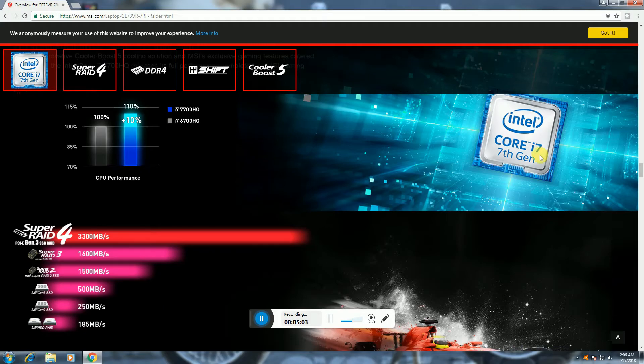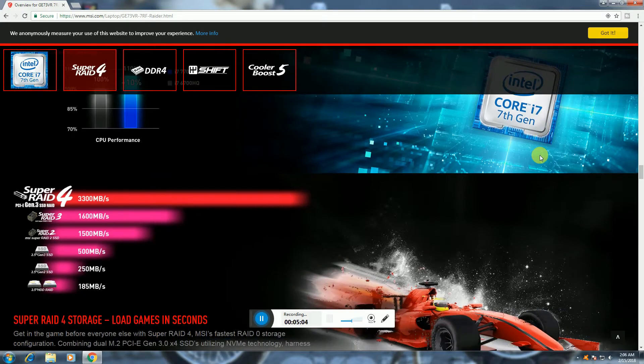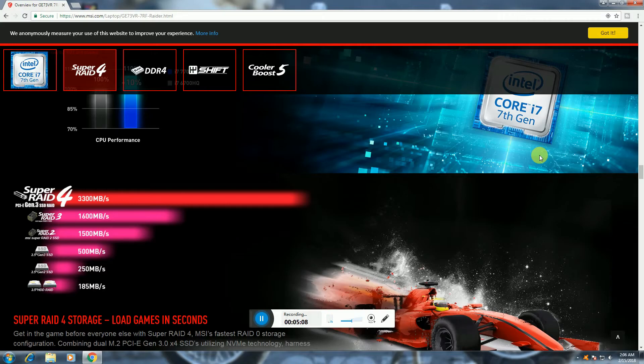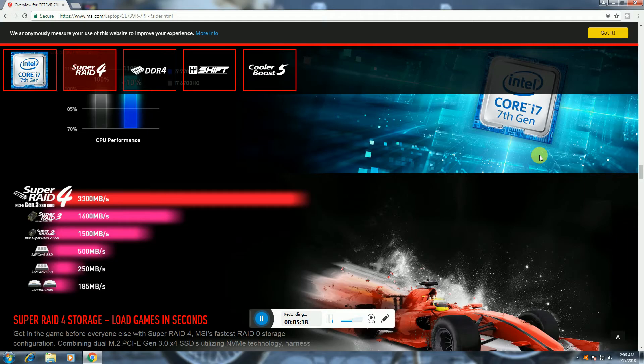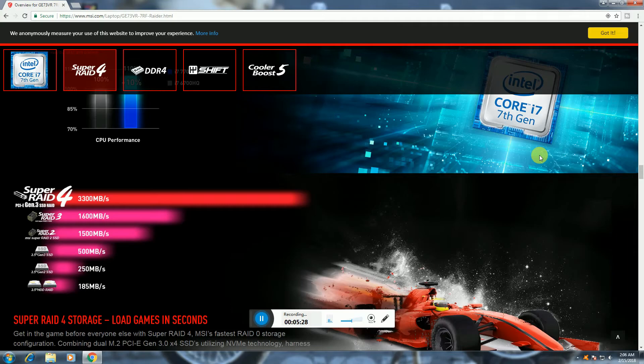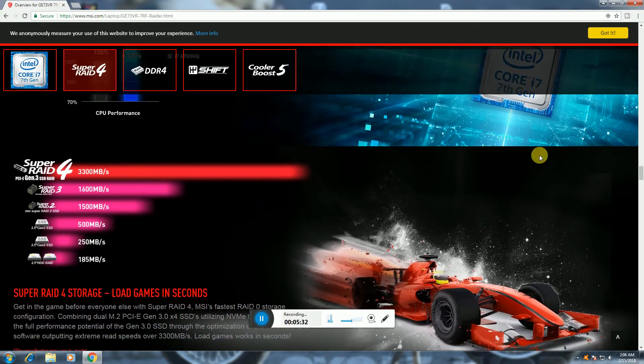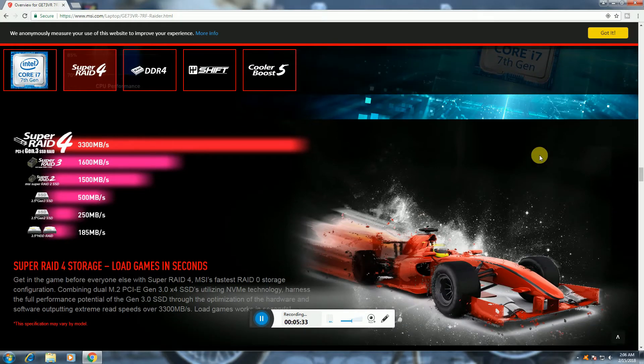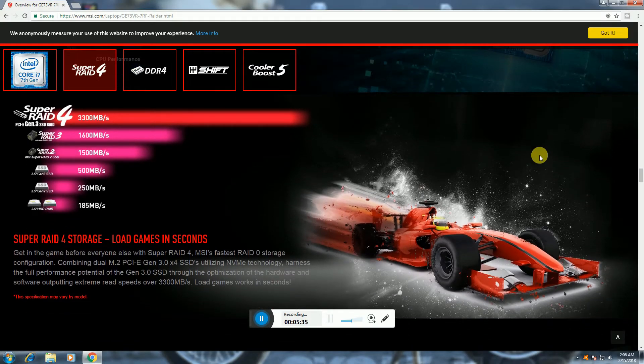Super Raid is 3300 megabits per second. Super Raid 3 SSD is 1600 megabits per second. Super Raid 2 SSD 1500 megabits per second. SSD 2.5 inch 500 megabits per second. Super Raid storage loads games in seconds.